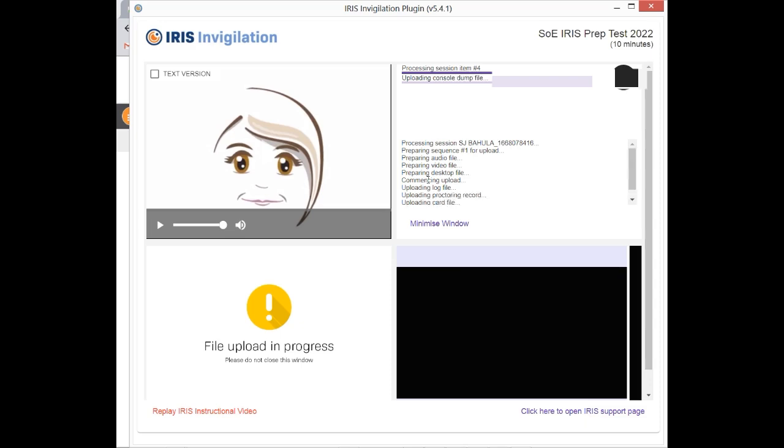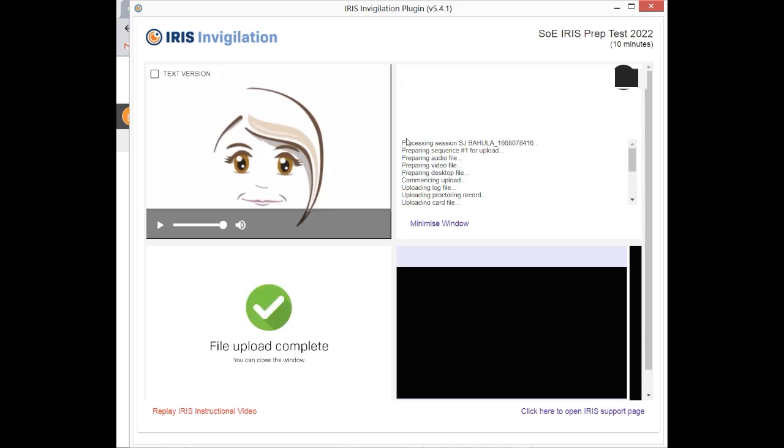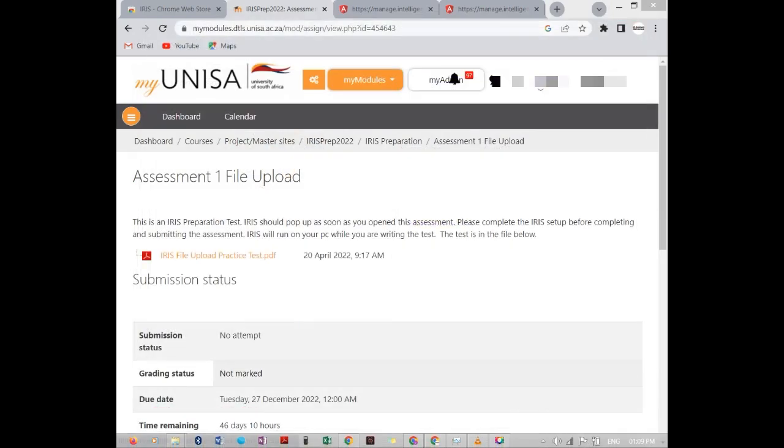From here, you can see that the extension is uploading the recordings, it's uploading the files, it's uploading everything. Once it is done uploading everything, automatically it will close. Then after closing, just know that your recordings have successfully been uploaded and then you are done.